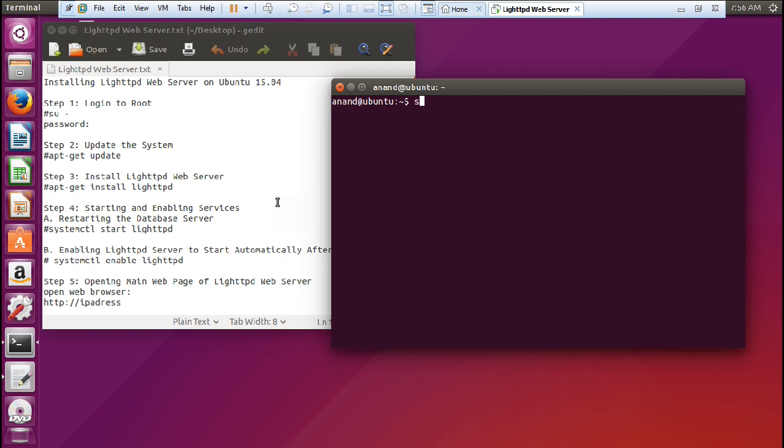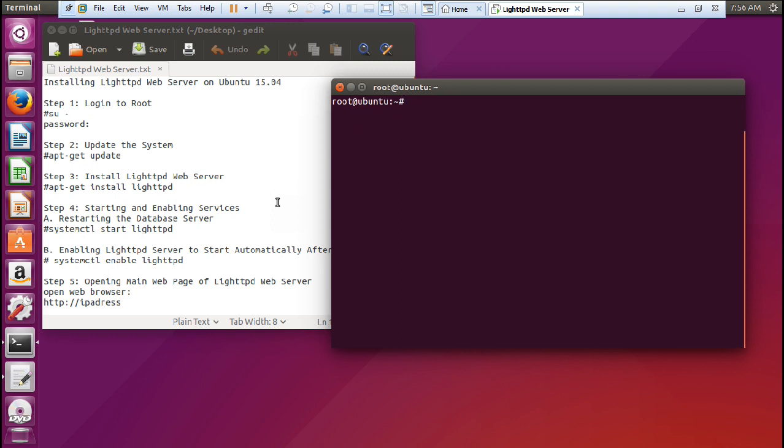So let us first log in with root with the command su space minus and give the password. Now I have told you in almost all my videos that before you start any deployment or configuration on Ubuntu, it is the primary responsibility for a good administrator to update the system. So we can give the command apt-get update.